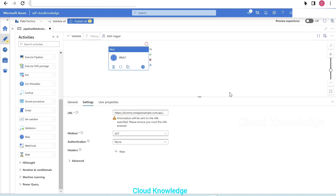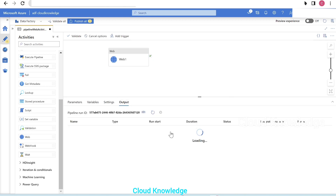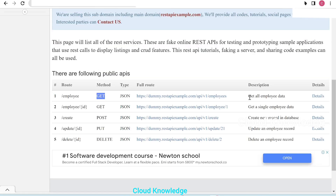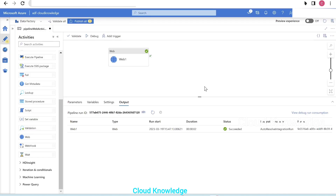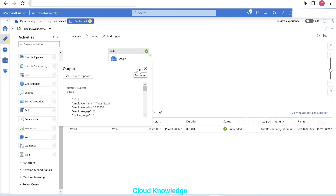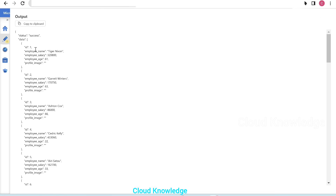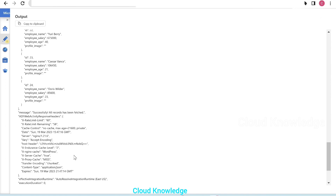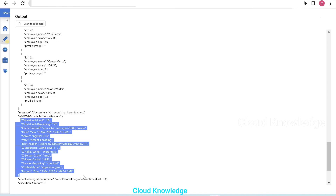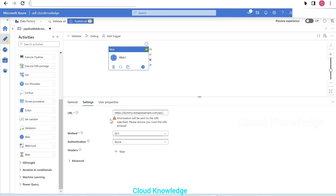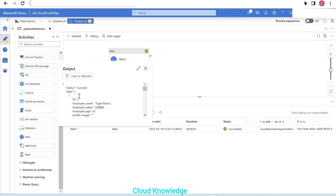Now let's perform a debug run. The web activity is in progress, and the response should come from the employee route using the GET method — all employee data. The web activity succeeded. In the input we provided the URL, method, and no headers. The output shows status 'success,' employee data from ID one through twenty-four, along with the message and auto-populated response headers.